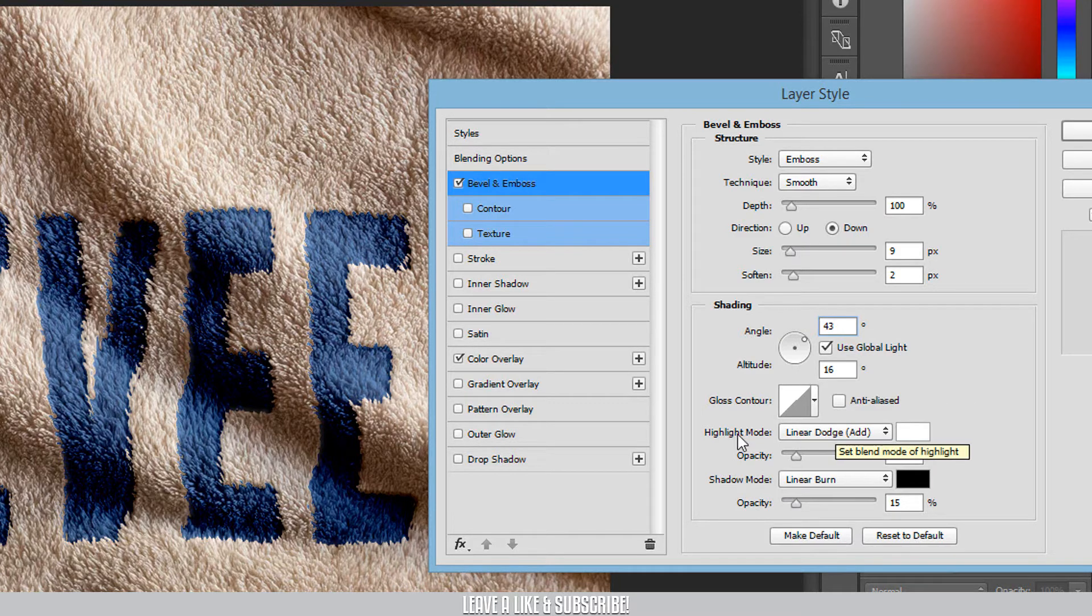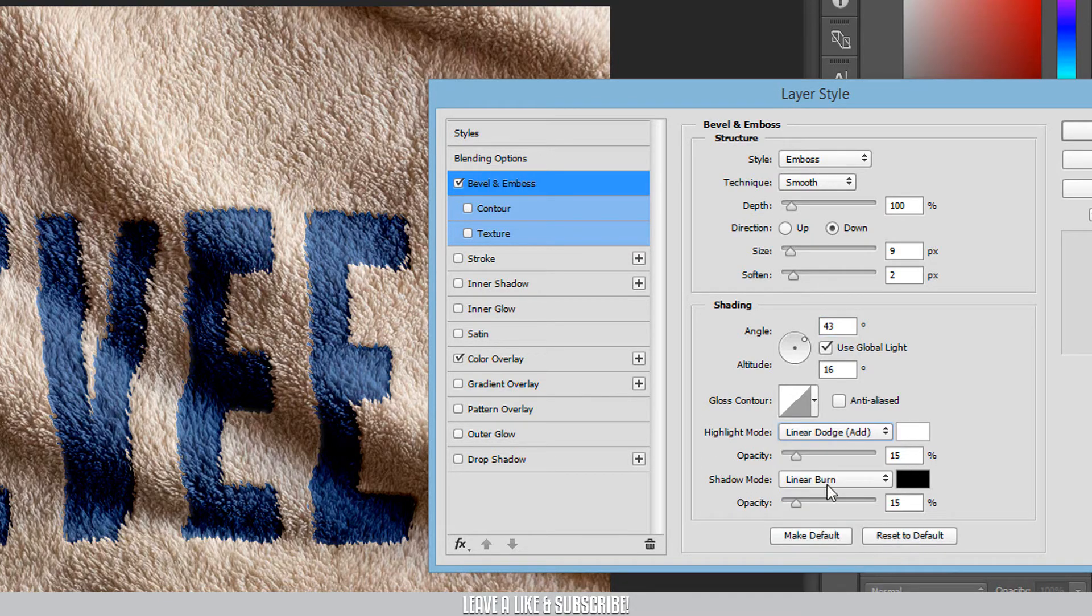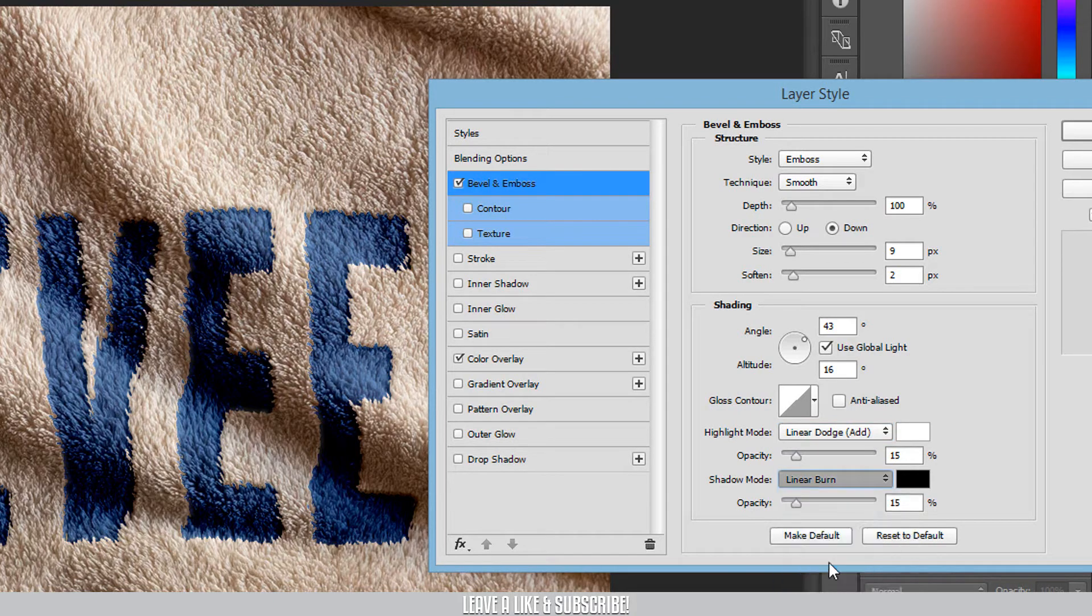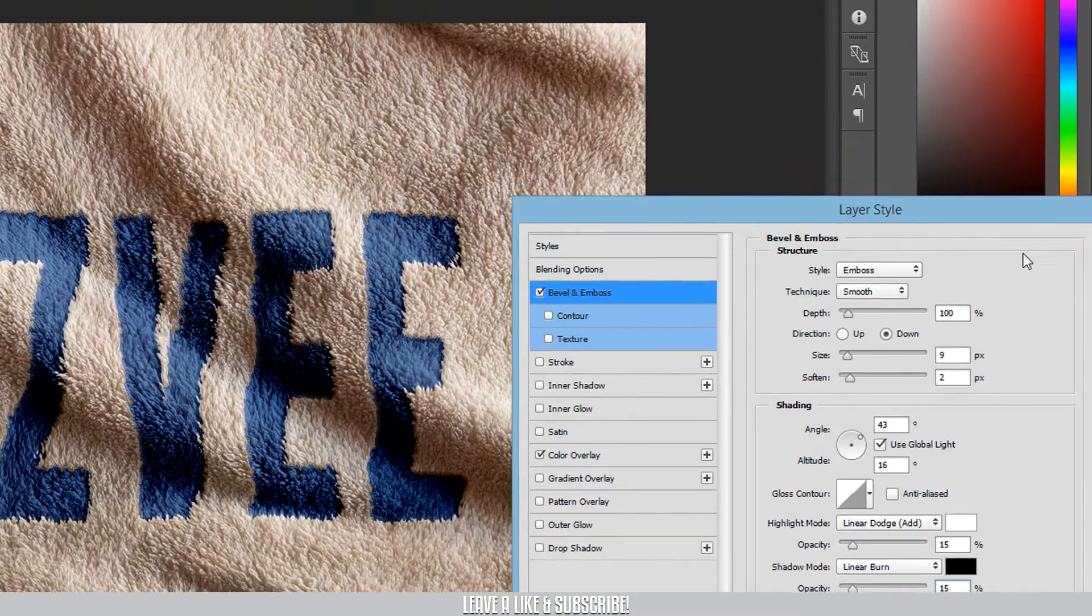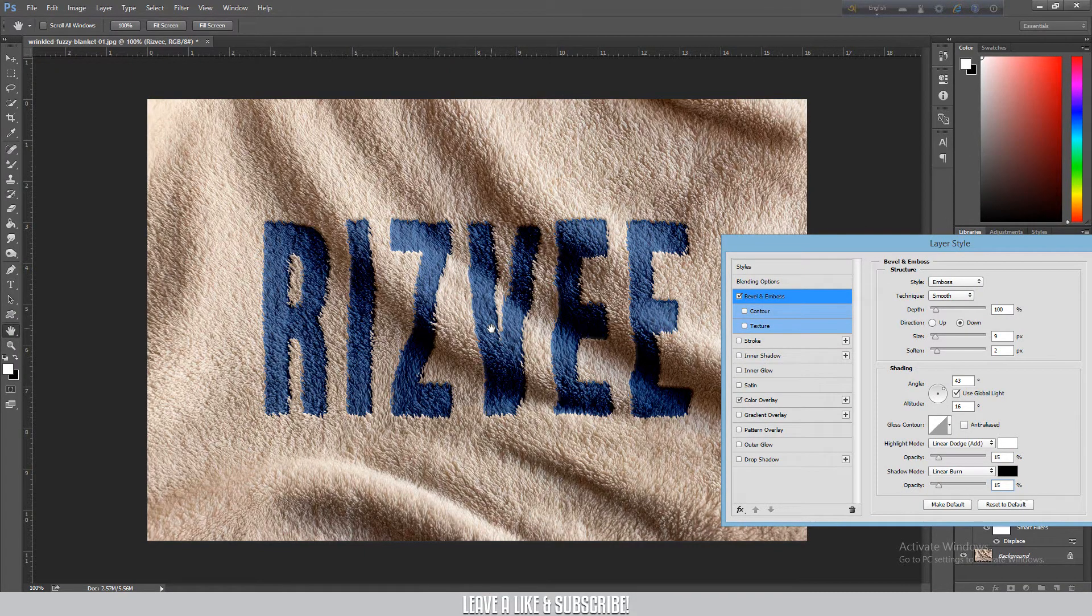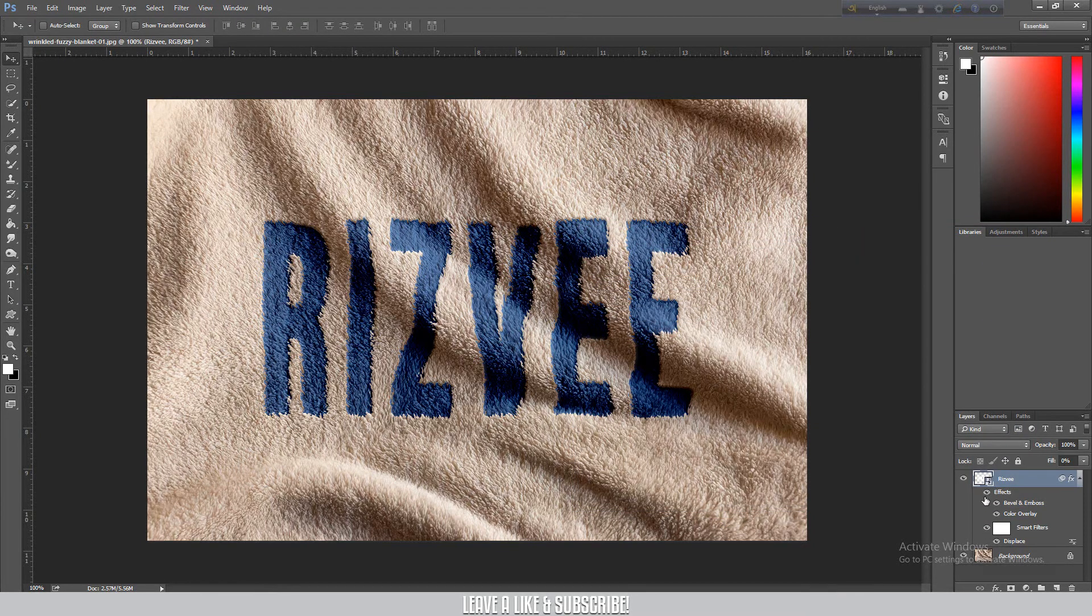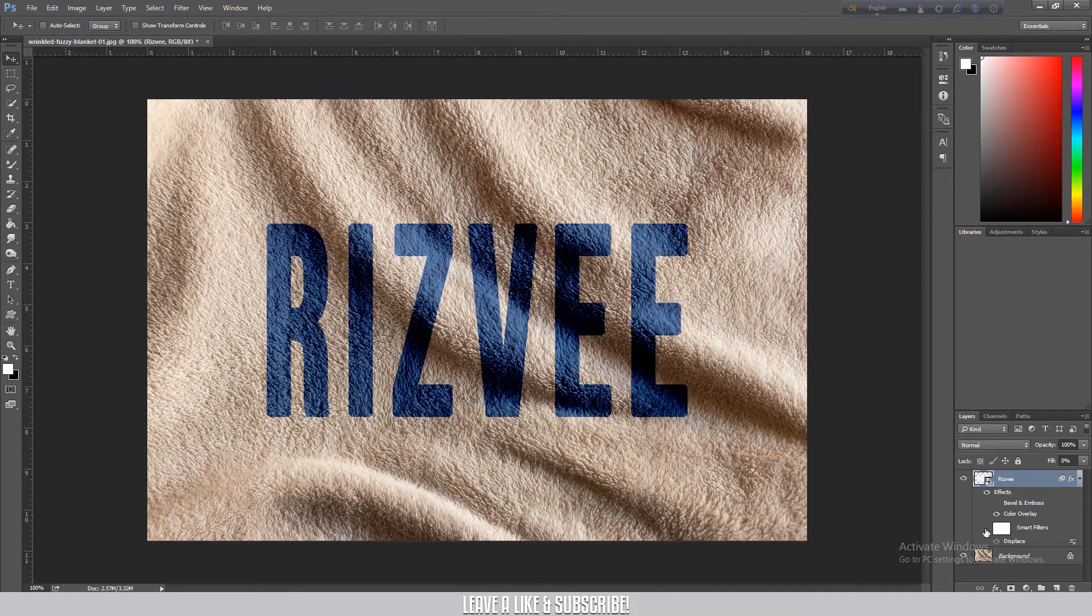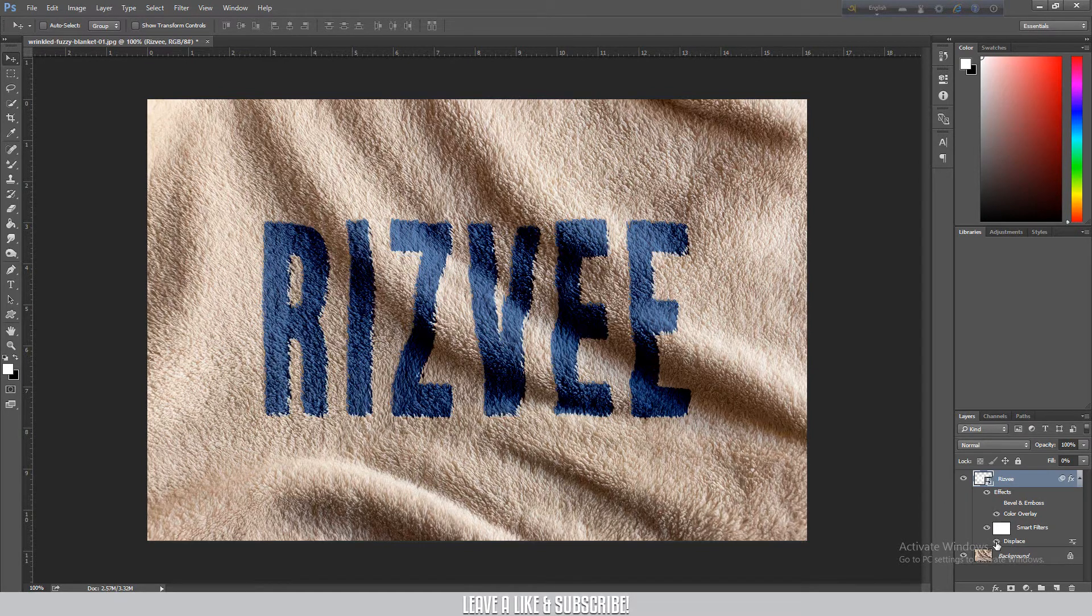And then set highlight to linear dodge add, and shadow opacity to 50% and 15%. Then press OK and see the difference. We can see the bevel and emboss with the displacement creates the realistic wrap effect on the original towel.